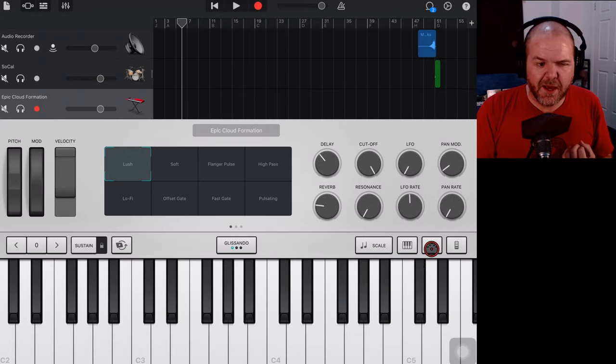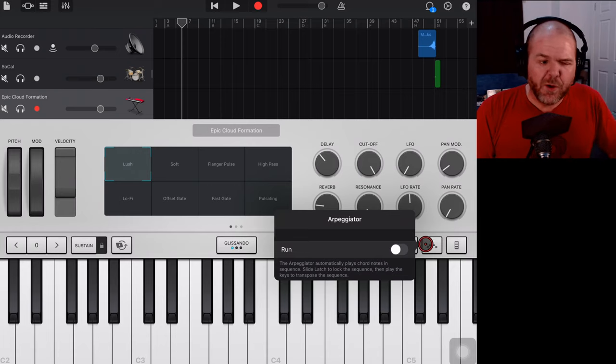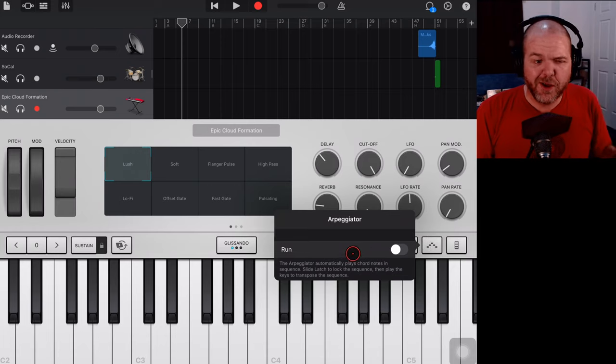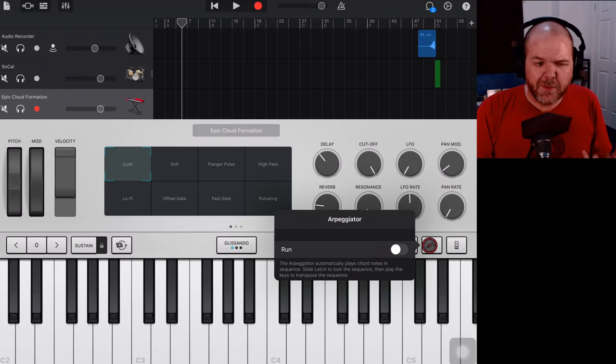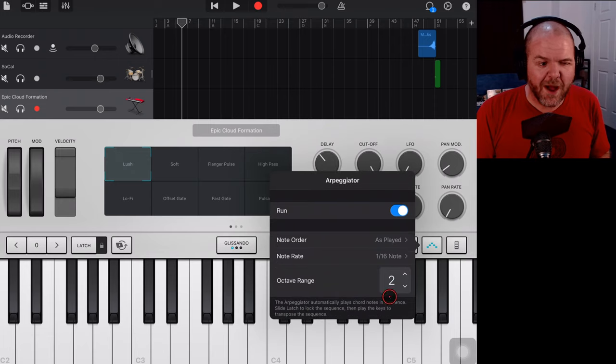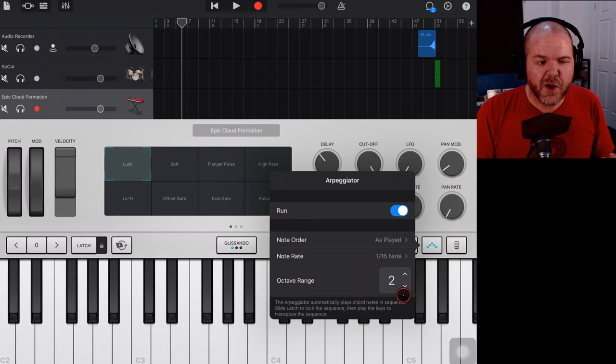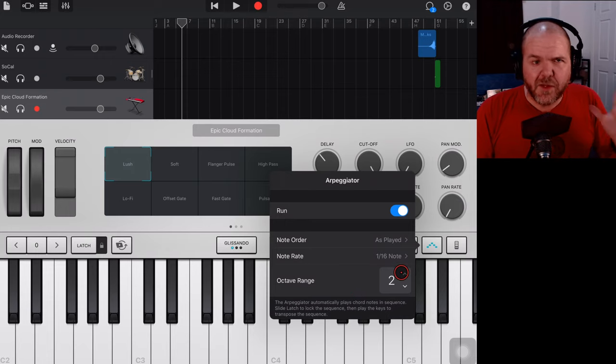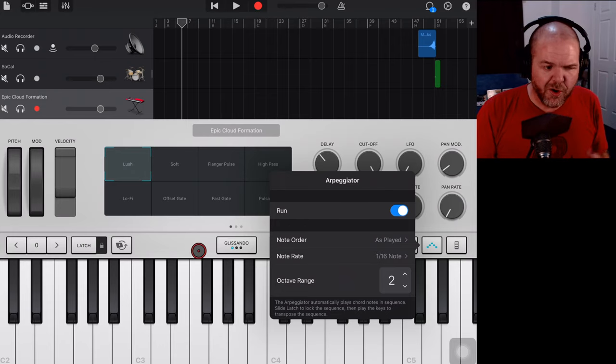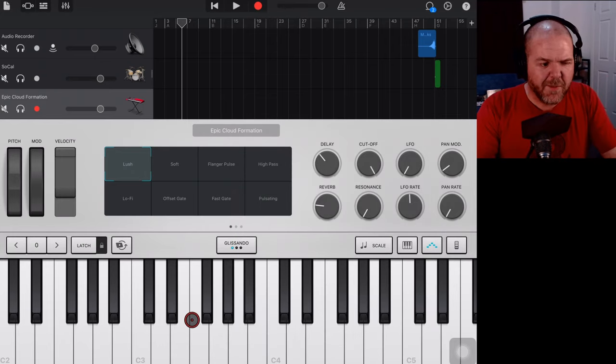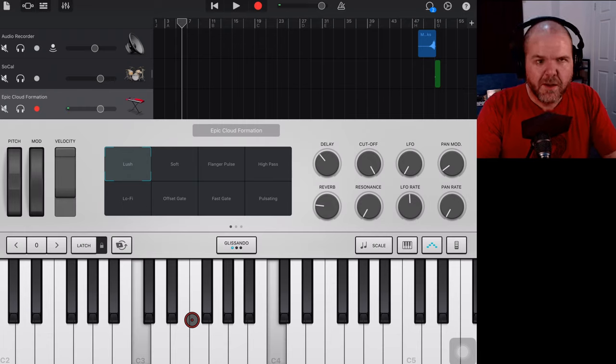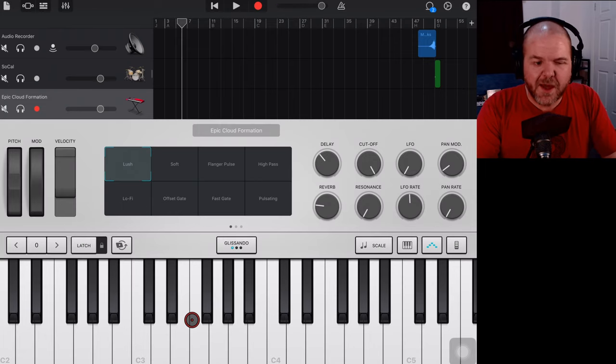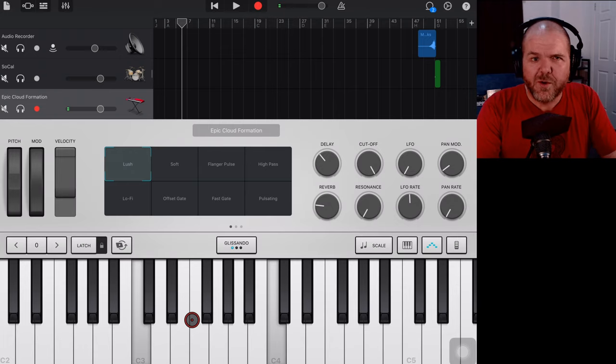So this little button here will take us to the arpeggiator. And it's very similar on the iPad or the iPhone, whatever size device. I've just got the 12.9 inch iPad Pro here at the moment, but your screen may look a little bit different, but it'll be the same sort of thing in the same sort of place. We'll turn the run on there and then you can start updating these. You can change the note order, you can change the note rate, and you can change the octave range. And again, there's a video that you can check out, which is linked at the top and down below that explains all about the arpeggiator. But if we now just come in here and if we hold down those same two C notes, you get a very different sort of sound there.